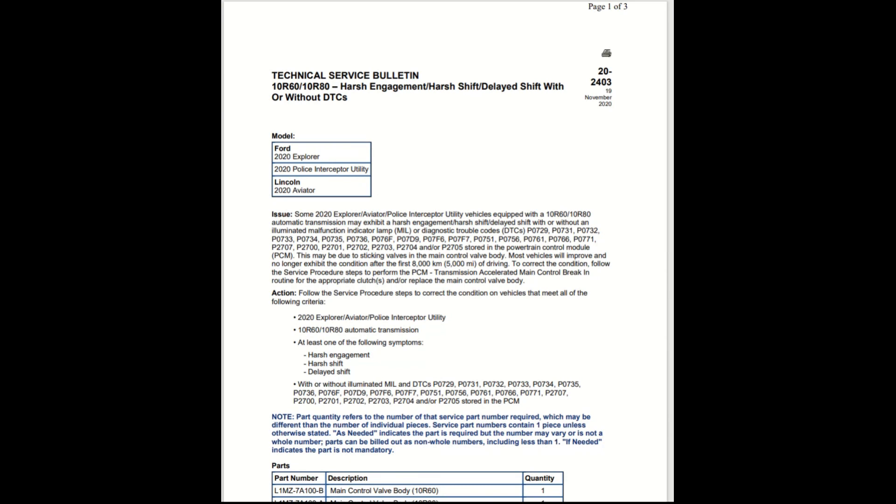Hey guys, Deon Motive Reviews. Let's take a look at the technical service bulletin for the 10R60 and 10R80 transmission: harsh engagement, harsh shift, delayed shift with or without DTCs. This is for the Ford 2020 Explorer, the 2020 Police Interceptor Utility, and the Lincoln 2020 Aviator.